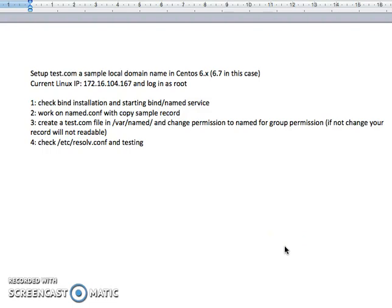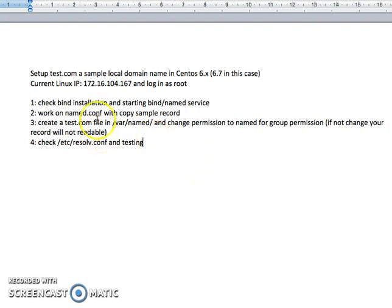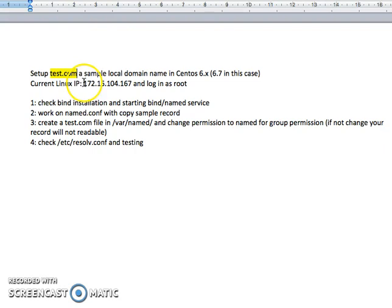Hello, my name is LB. I recorded this video for anyone who would like to install and run a sample domain DNS on your Linux CentOS 6. For this example, I will run the sample test.com and then ping to the IP address. This is actually my Linux machine as well, and I do this purely in a virtual environment.